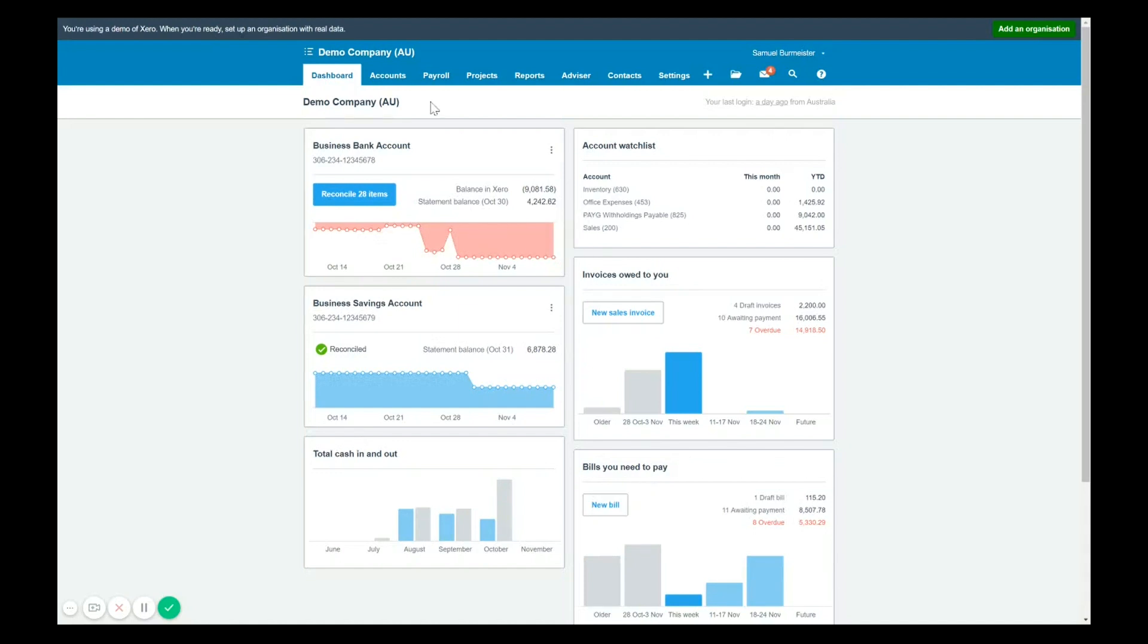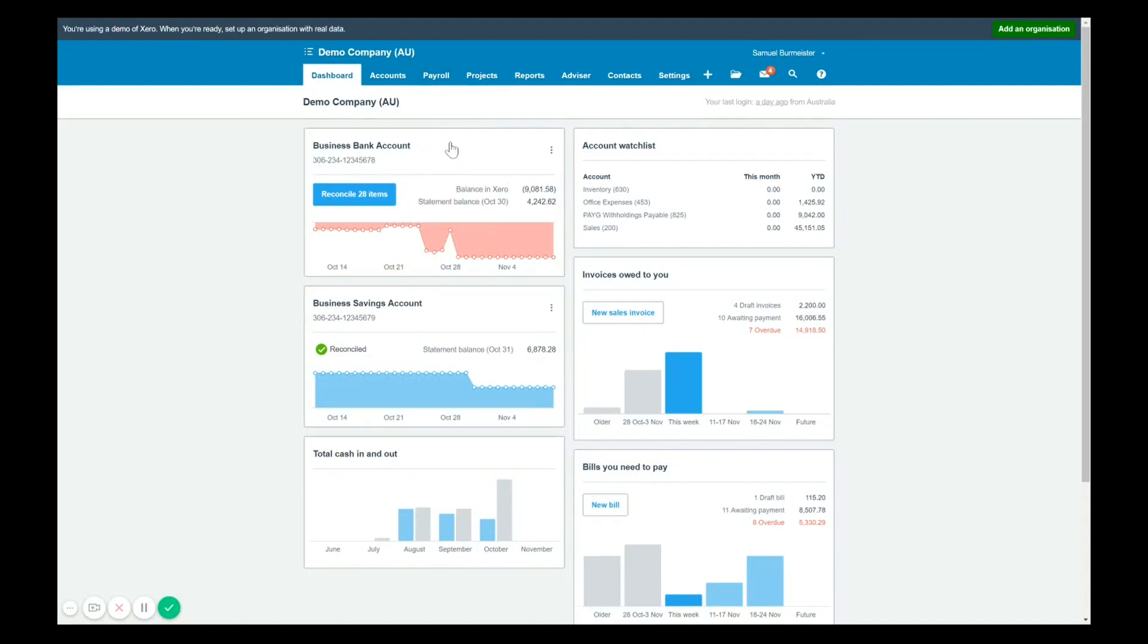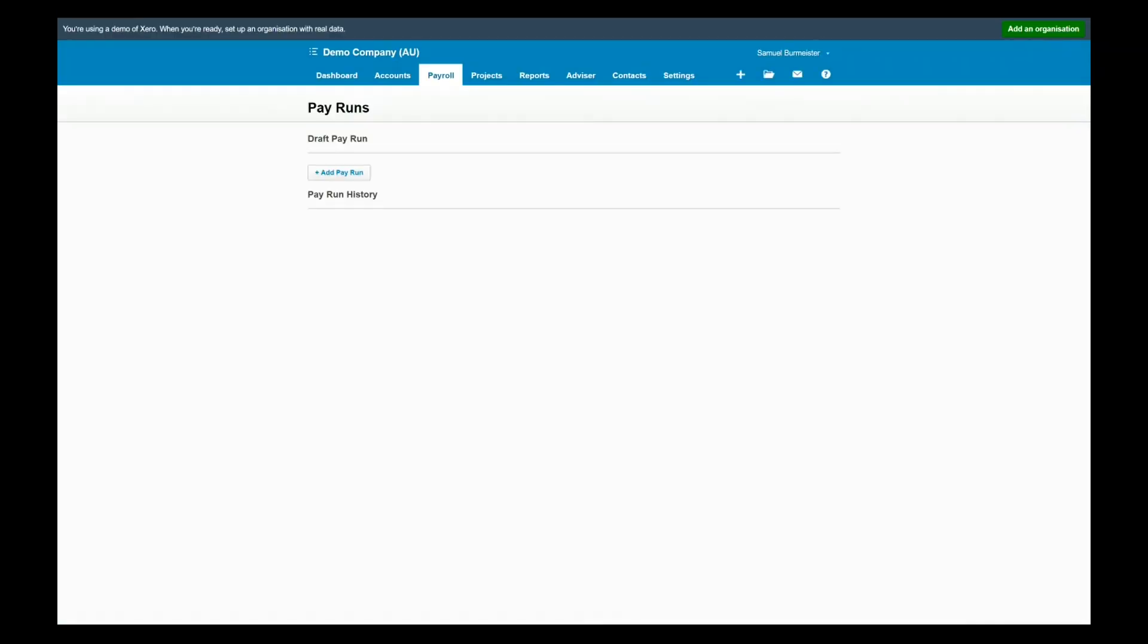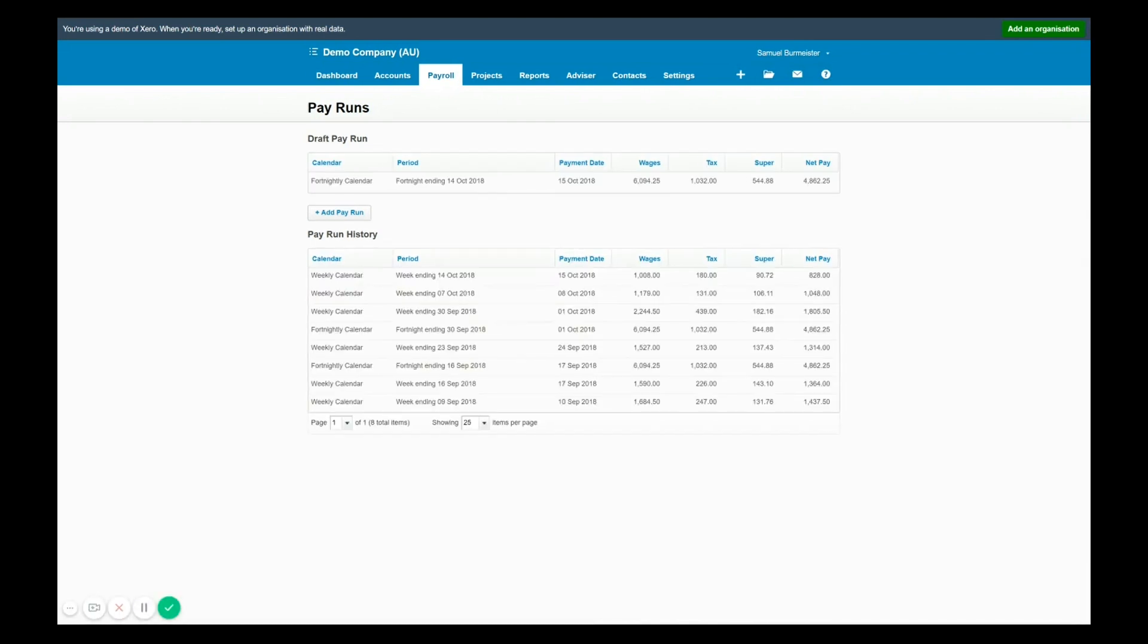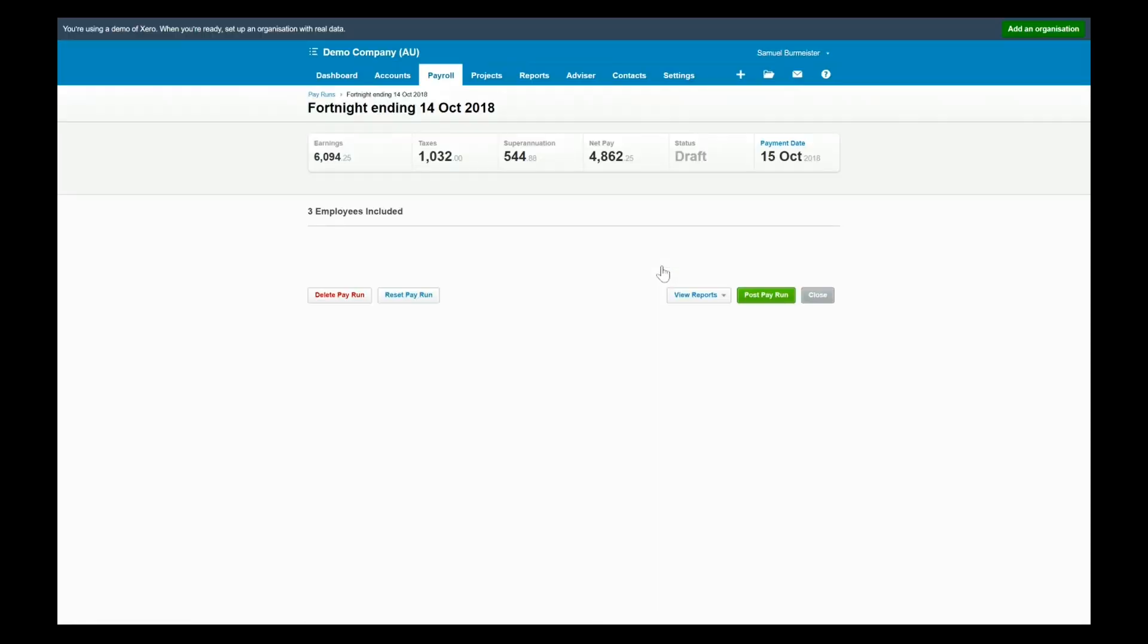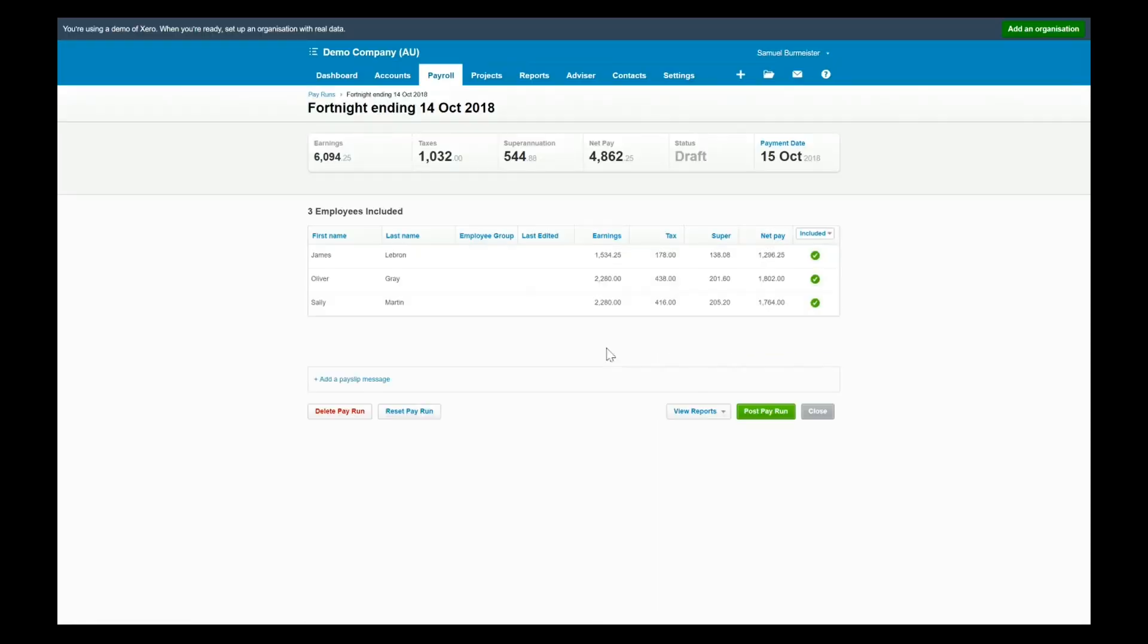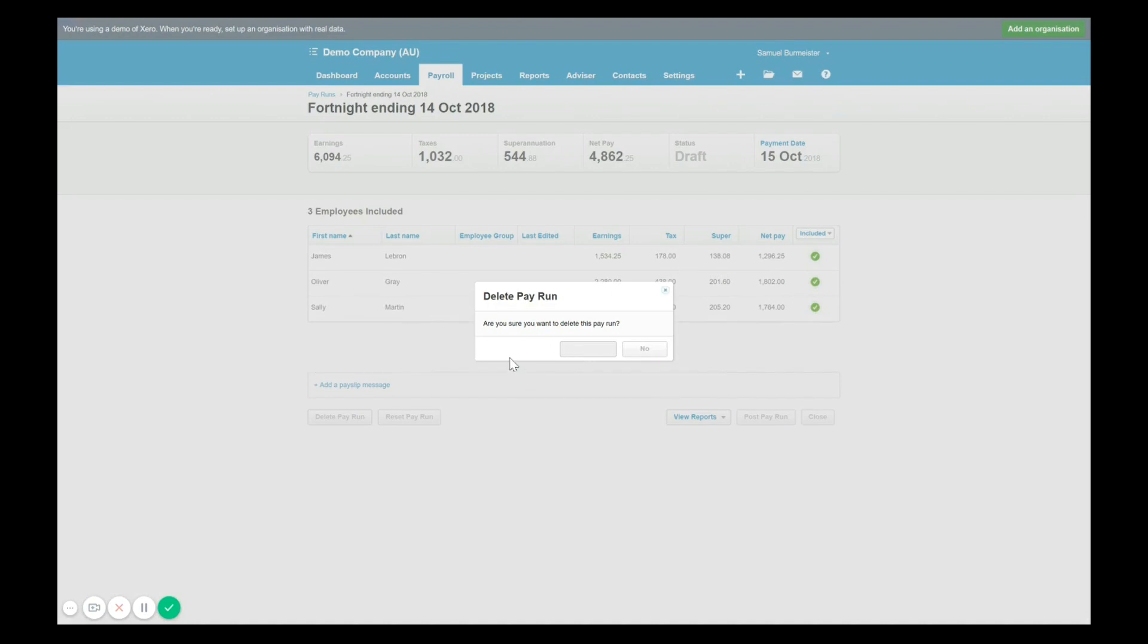So firstly, going to payroll and clicking on pay runs, you will see a list of any current drafts or any posted pay runs in Xero. What we'll see here is there's a draft pay run so I'm going to remove that just so we can have an example of amending one. So this is the demo file I'm just going to use this as the environment in which we demonstrate how to adjust the pay run.